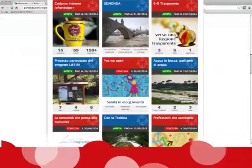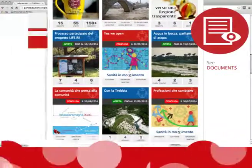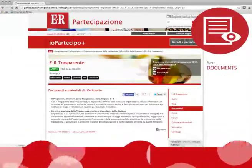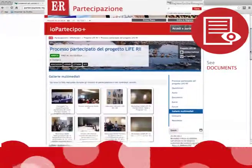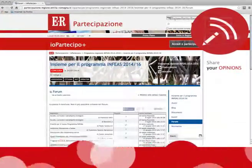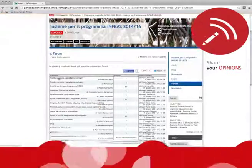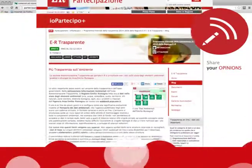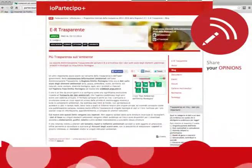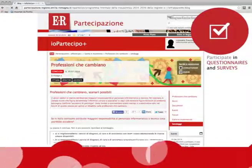In the virtual squares you will find various information tools such as documents and multimedia galleries that explain the topics of discussion. You can read other users' opinions on forums and blogs and join in yourself. Polls and surveys allow you to choose from different options and vote for your favourites.